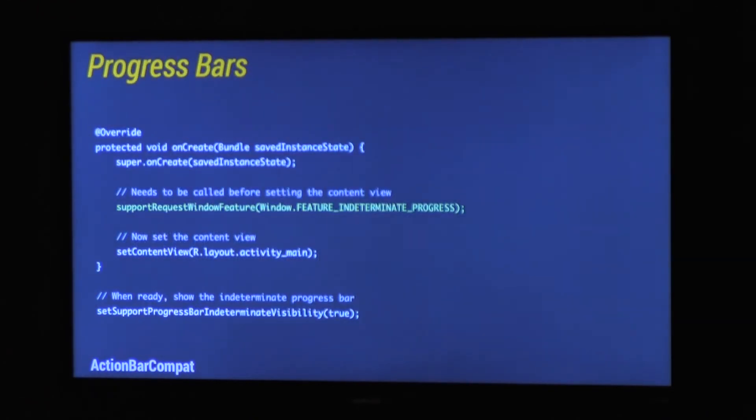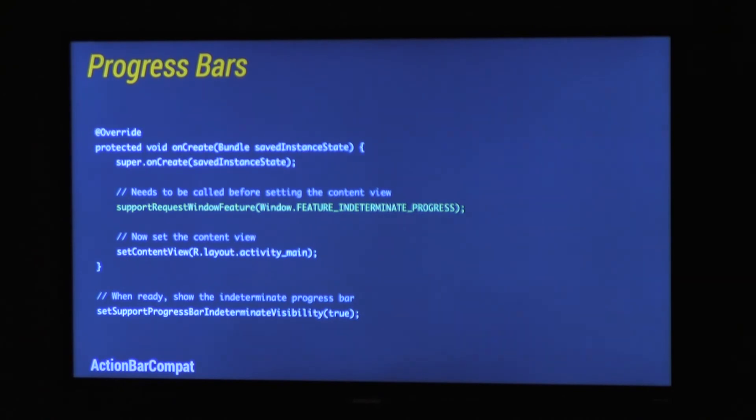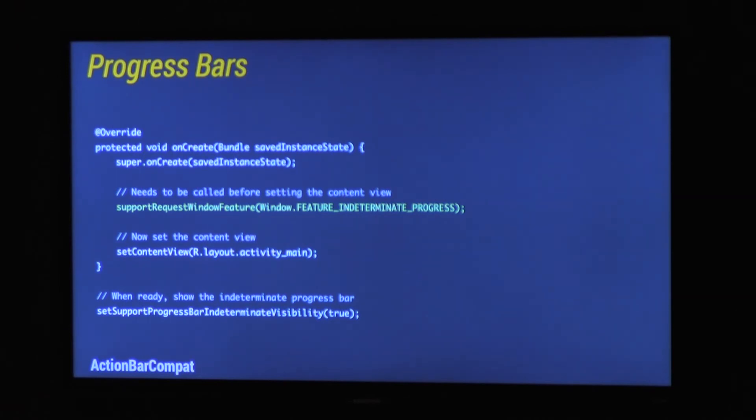Progress bars. We support progress bars. You call support request window feature, give it the feature you want. There are a number of methods which you've added to actually turn them on and off and make them visible. Set support progress indeterminate visible, which is a really long method name. There's also set support progress, set support progress visibility indeterminate or something like that. There's a full method and they're all named really similar. Luckily they're Java doc.